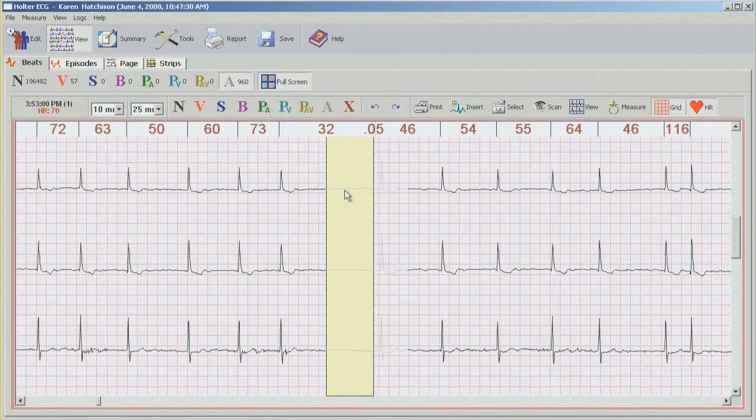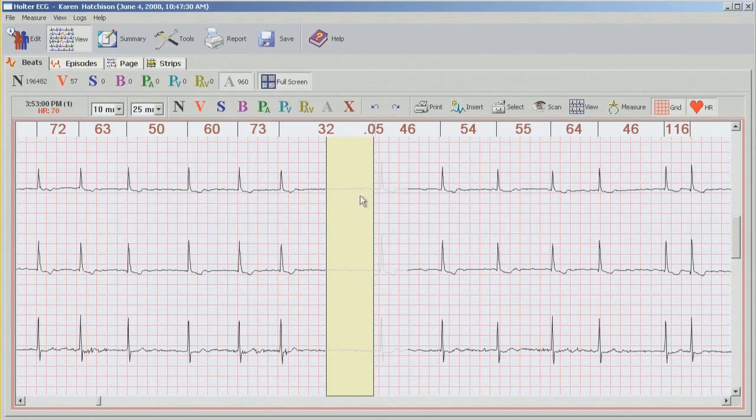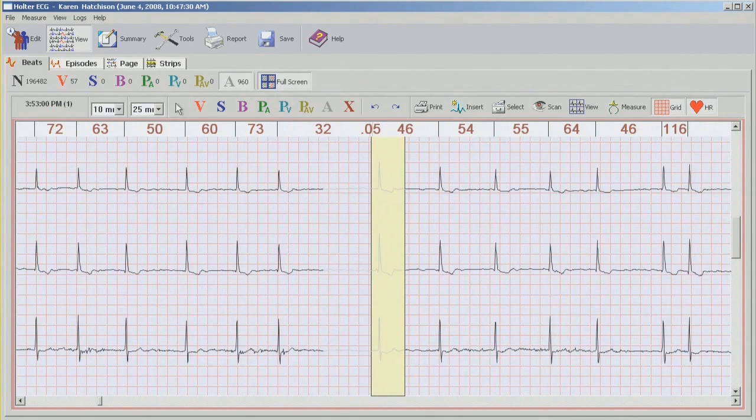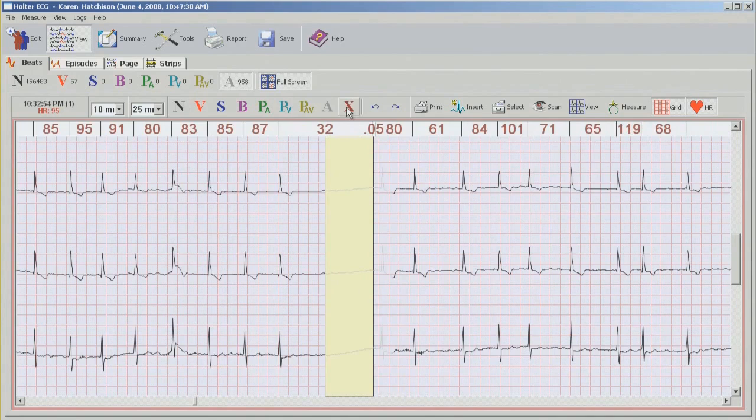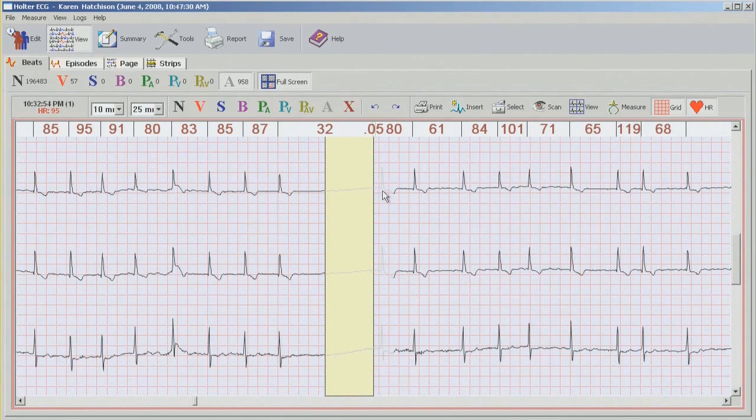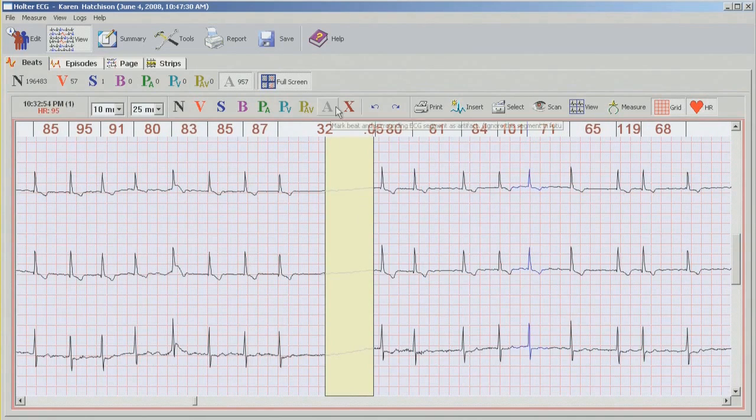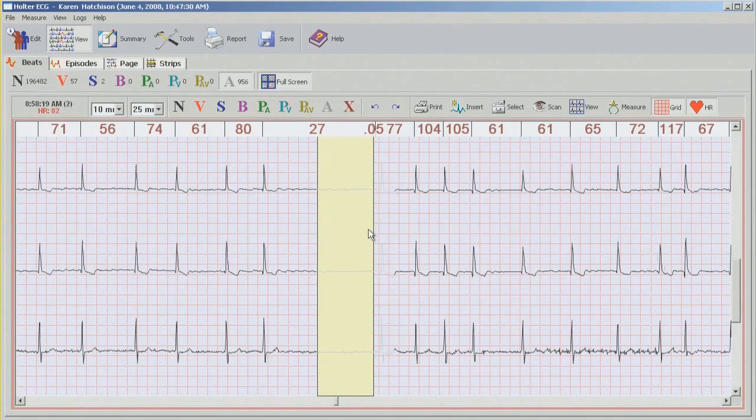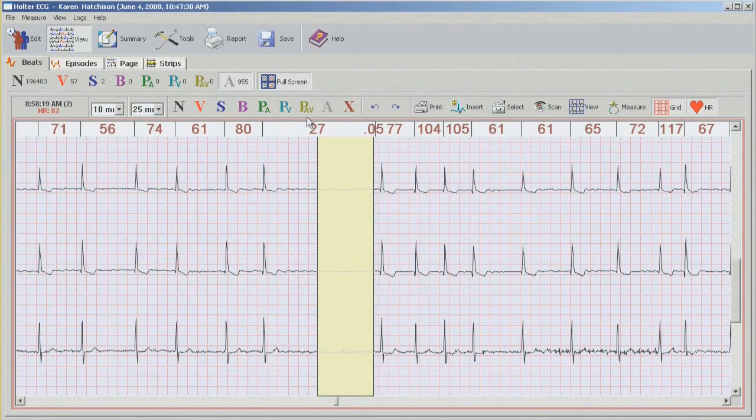And in order for this pause to be calculated into your final report, we cannot have the artifact right on the baseline. So what I'm going to do is change this beat to normal and delete this part here. If we were to leave it as artifact, the pause will not be calculated. So now what it does though, it just creates some SVPBs because of the rate change. So we're going to have to go in and change those later to normal.